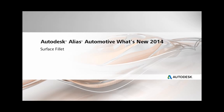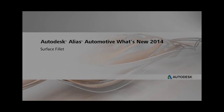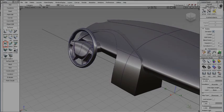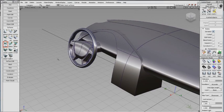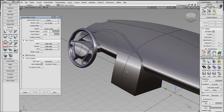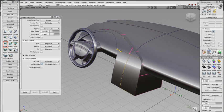Surface Fillet has an improved workflow and new functionality for 2014. Now, both sets of input surfaces can be selected at once without having to accept each side. Select the surfaces and click Build, or use the spacebar.